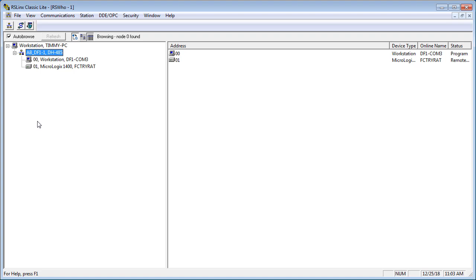RS-232 DF-1 is the most important driver because you can always get into the controller with it. Once you're in, you can alter the Ethernet settings, look up the Ethernet address, and do all kinds of things. This is not a network — it's a direct, point-to-point connection, one end to the other. There's no addressing, it's not a network, it's really simple. You just need to know what COM port your device is plugged into.